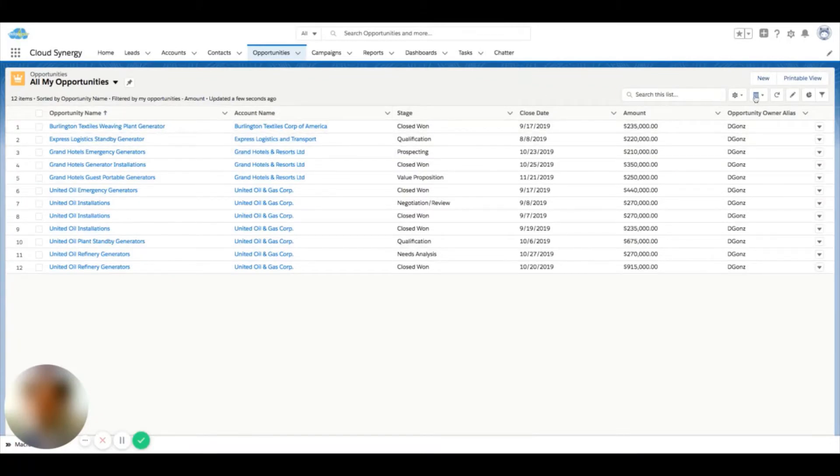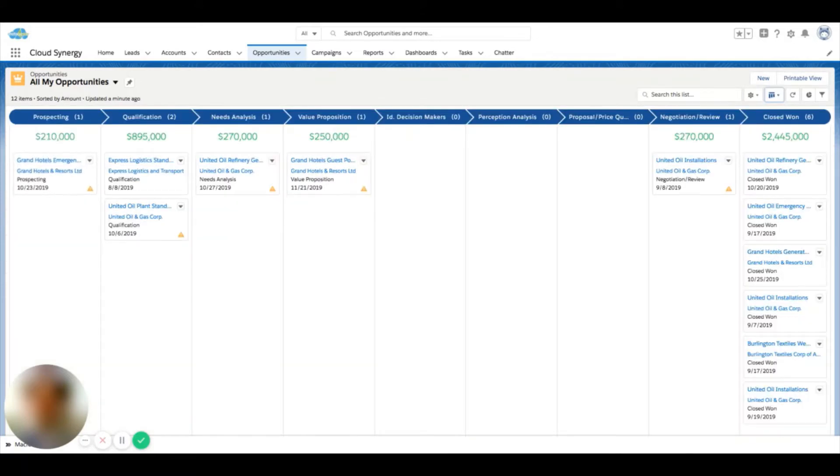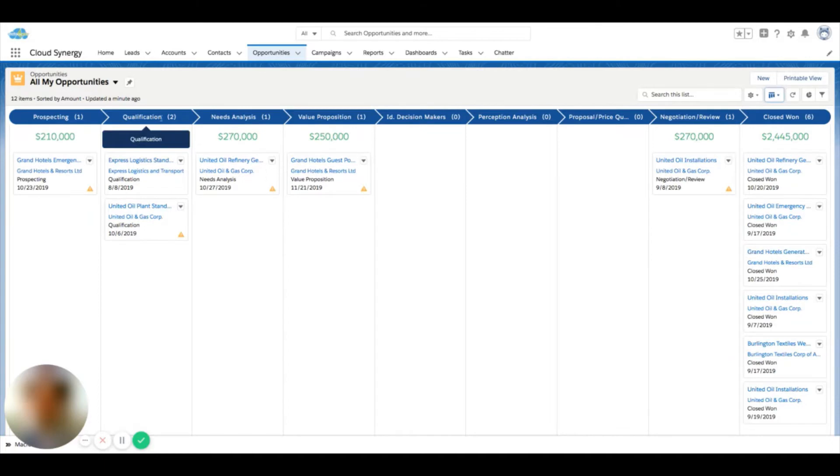If I come over here to this chart-looking button and click down, I'll see that I also have the Kanban view available. Now, if I click this, you see that it's separated everything into cards in columns with our stages.